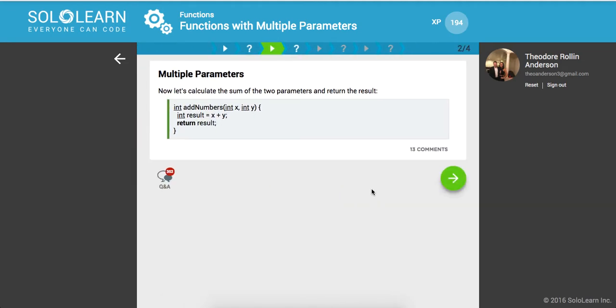So multiple parameters. Now let's calculate the sum of two parameters and return the result. So here we have integer addNumbers int x and int y. We have a variable result, which is an integer, which is going to add these two parameters. And finally, we are returning result, which is of course of type integer.